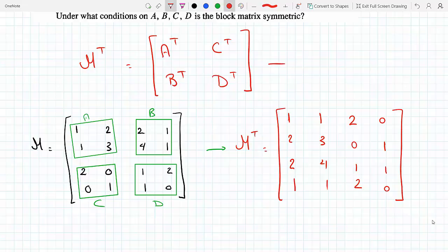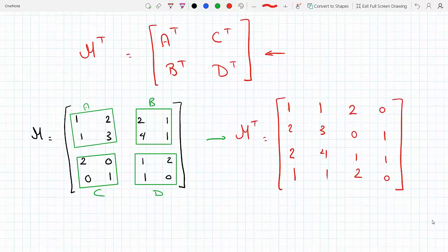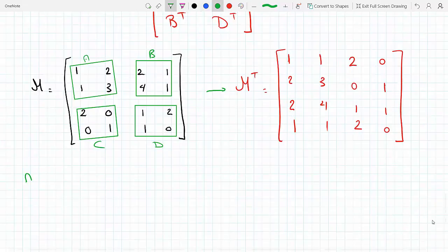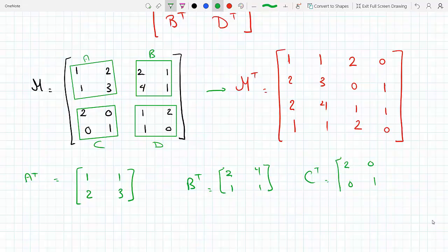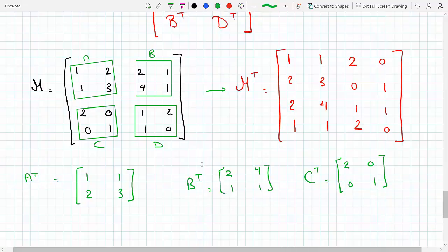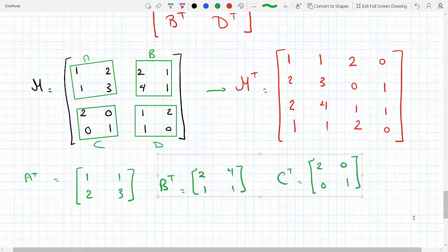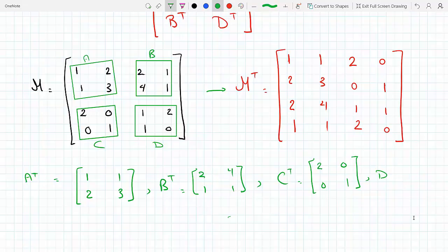Now let's find A^T, B^T, C^T, and D^T individually. A^T: rows become columns, giving [[1,1],[2,3]]. B^T = [[2,4],[1,1]]. C^T = [[2,0],[0,1]]. D^T = [[1,0],[2,1]].